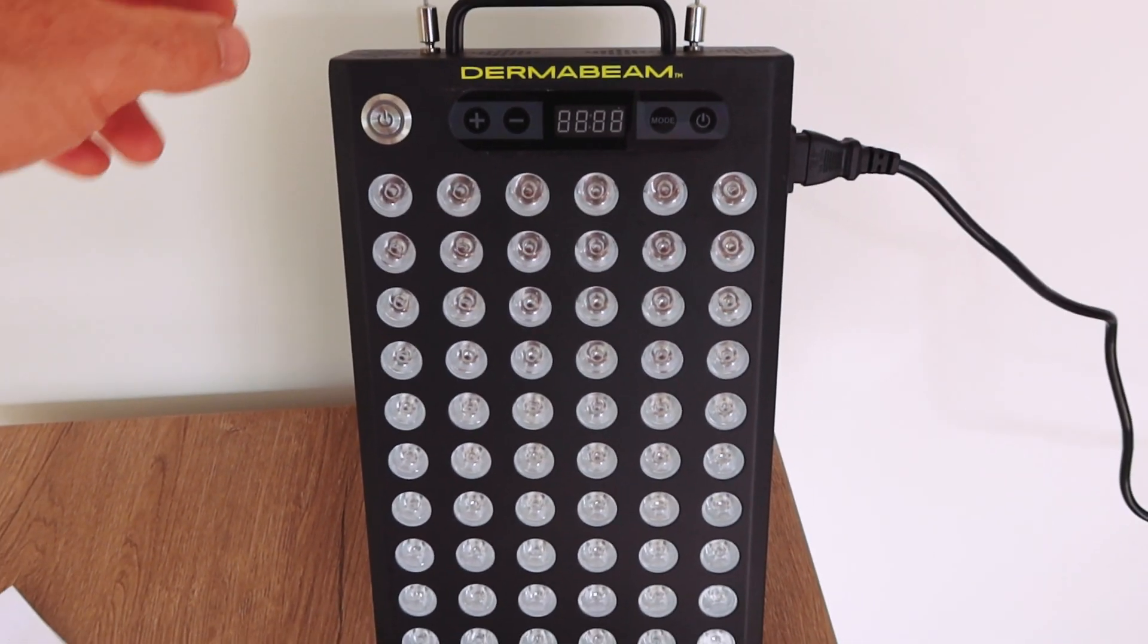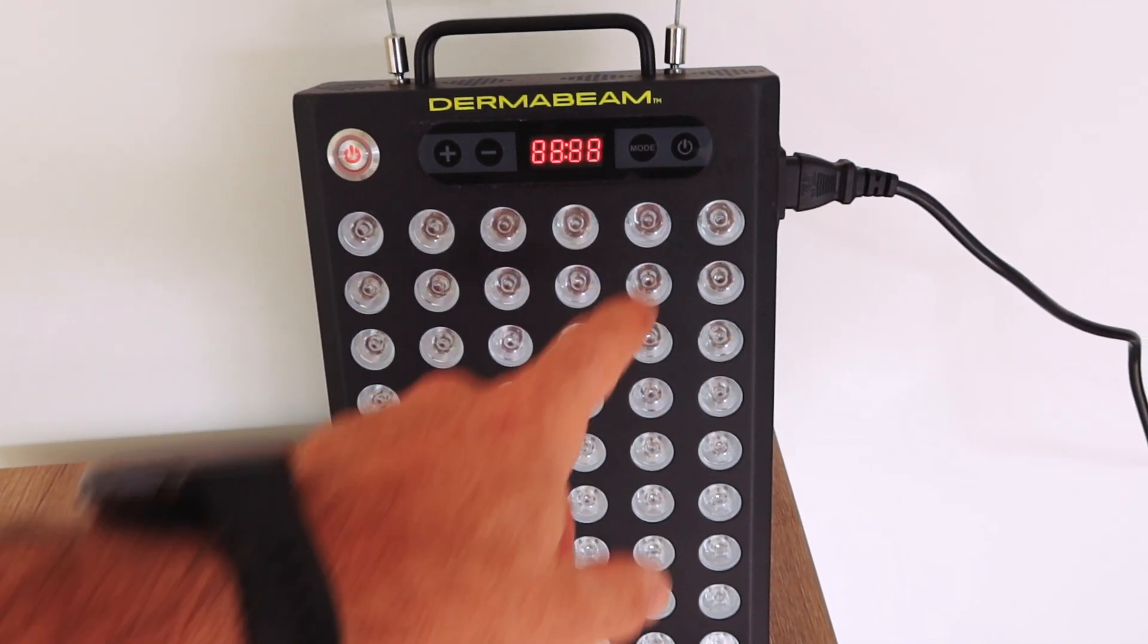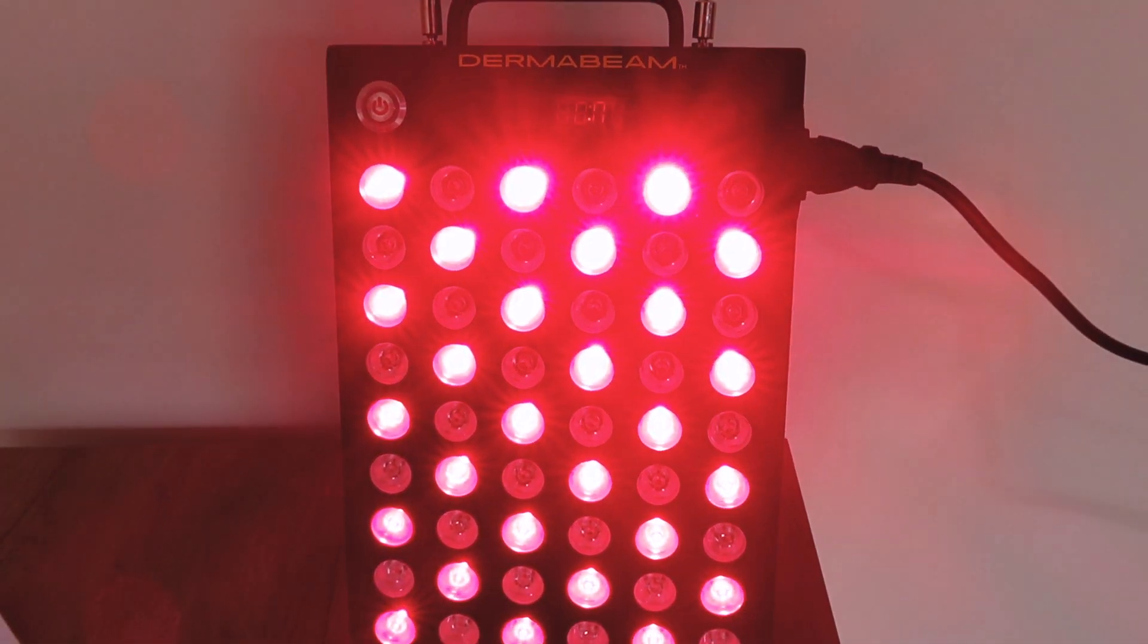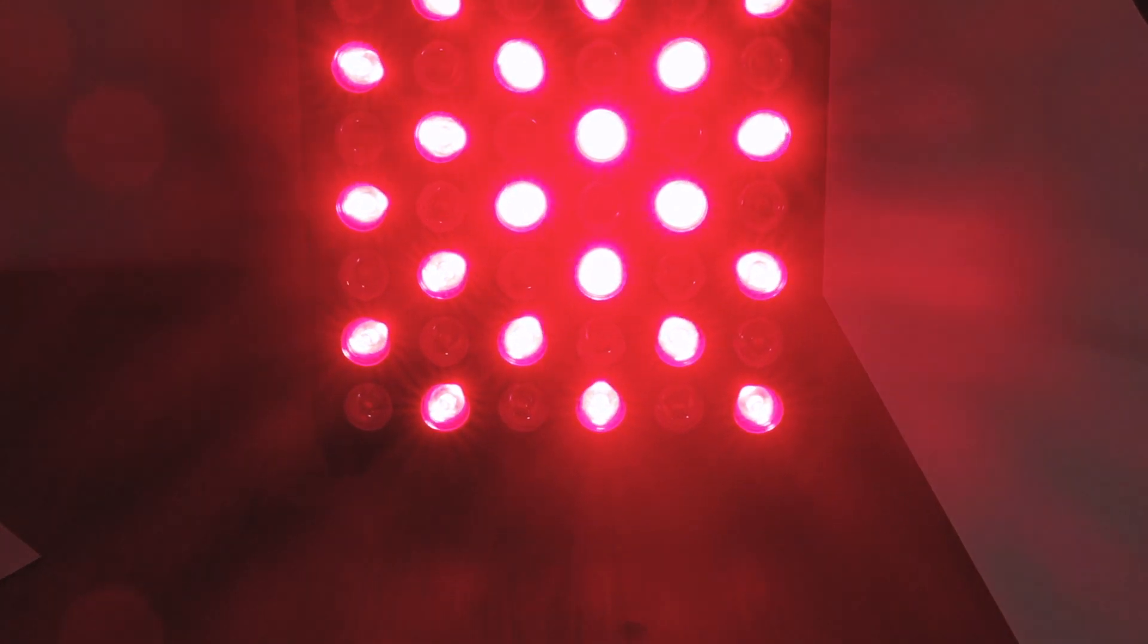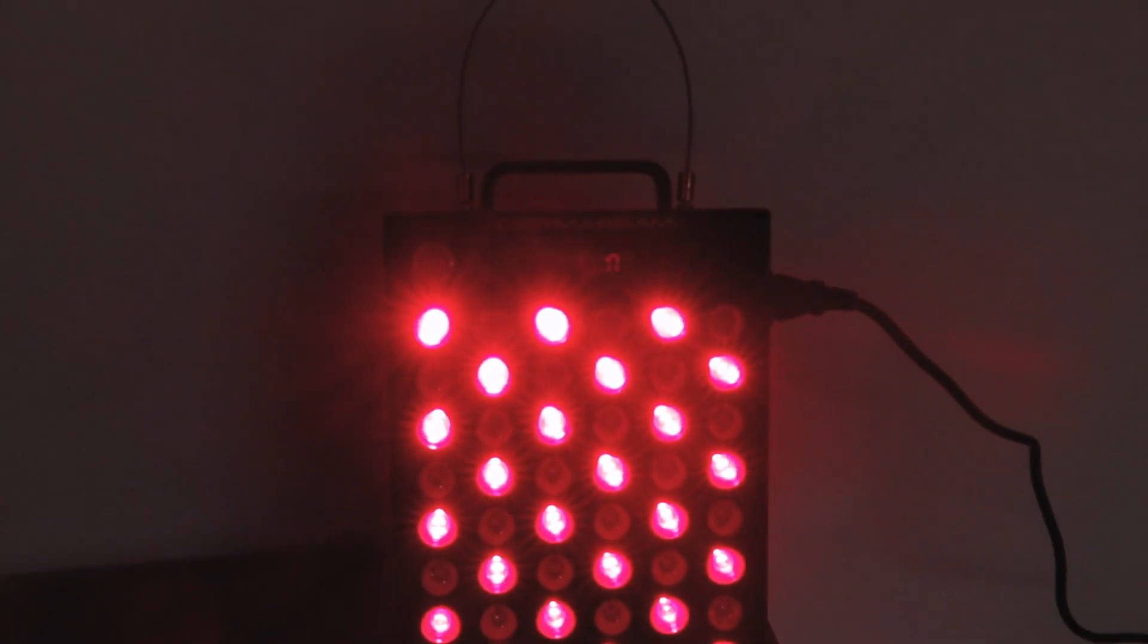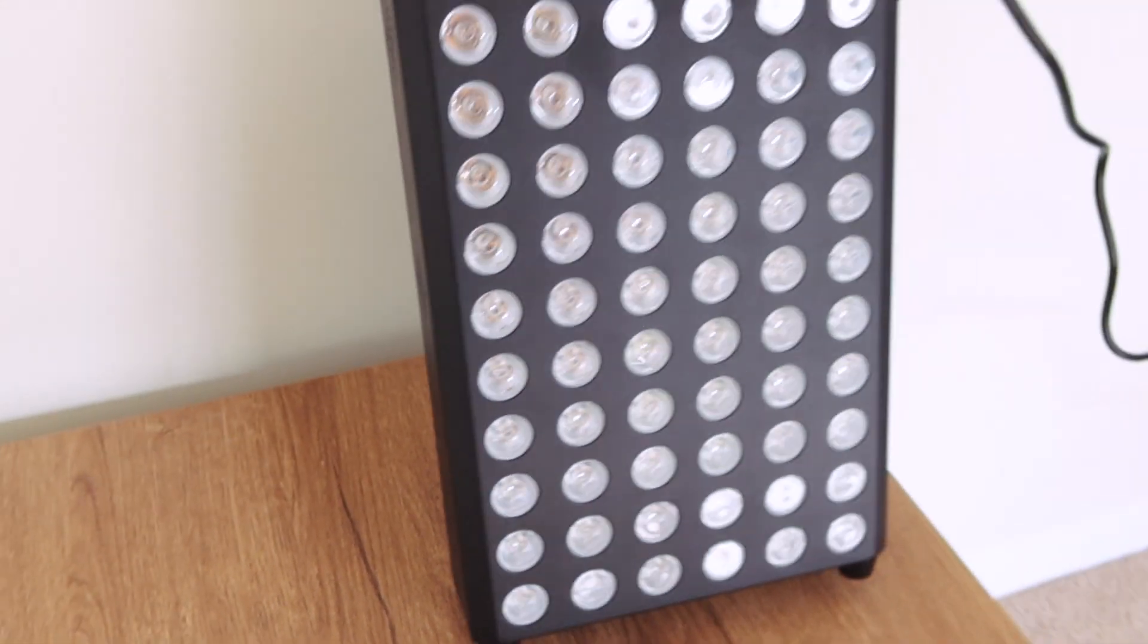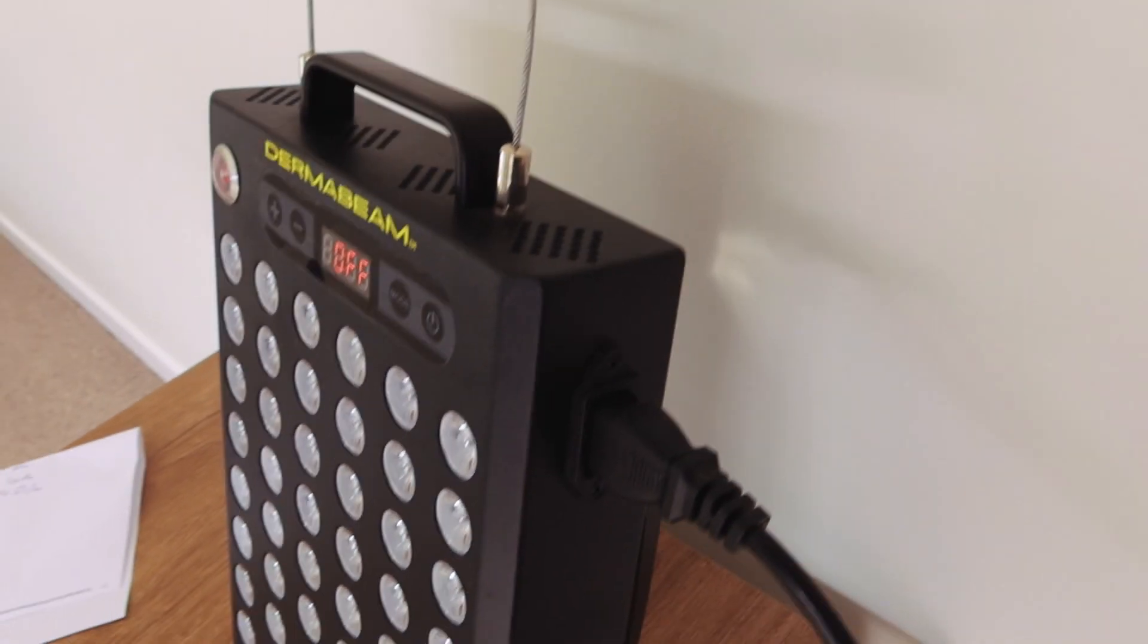60 LEDs putting out 660 and 850 nanometer light, so your standard wavelength here. It's from a company that I haven't reviewed before, and wasn't even really aware of until recently. I've now got two of their products, this and one of their Dermabeam masks. Be sure to subscribe if you want to see that review.